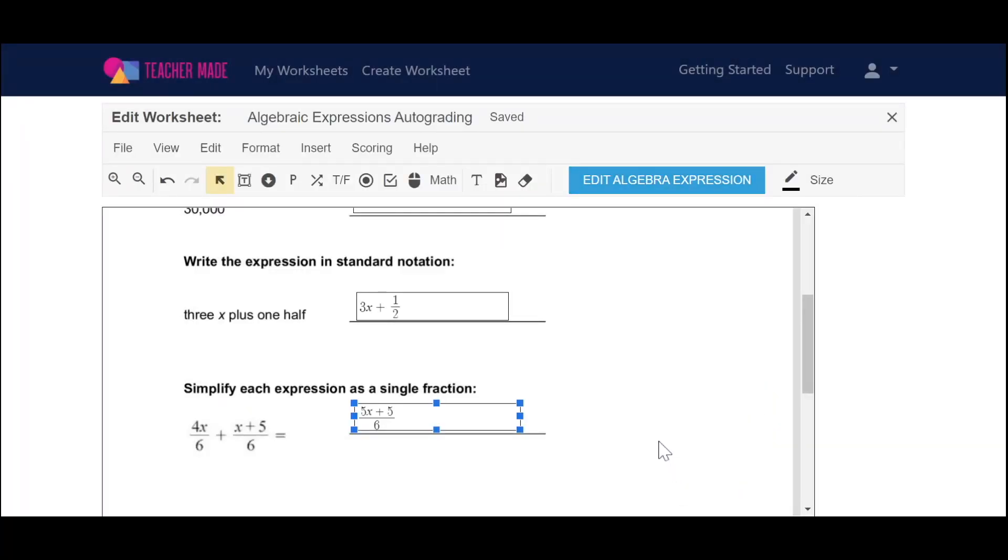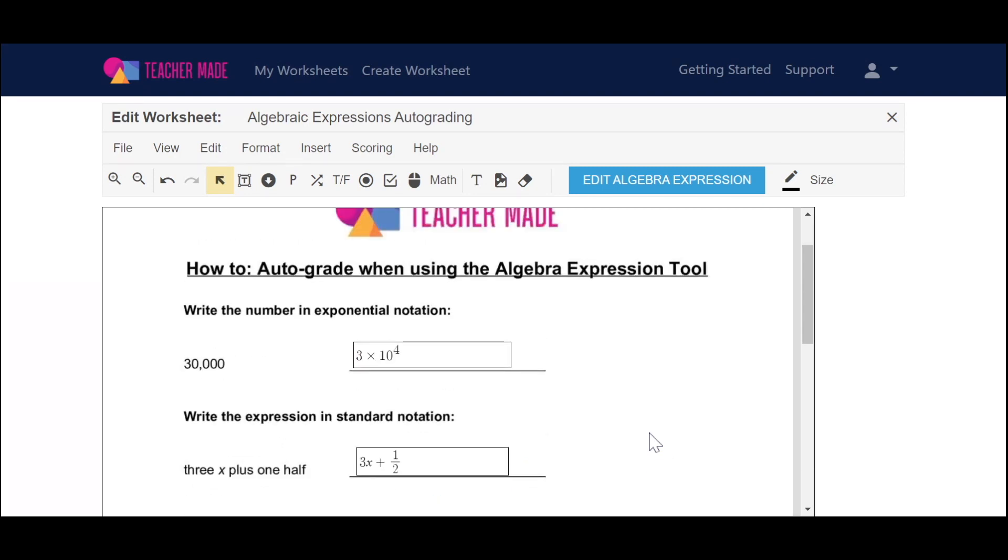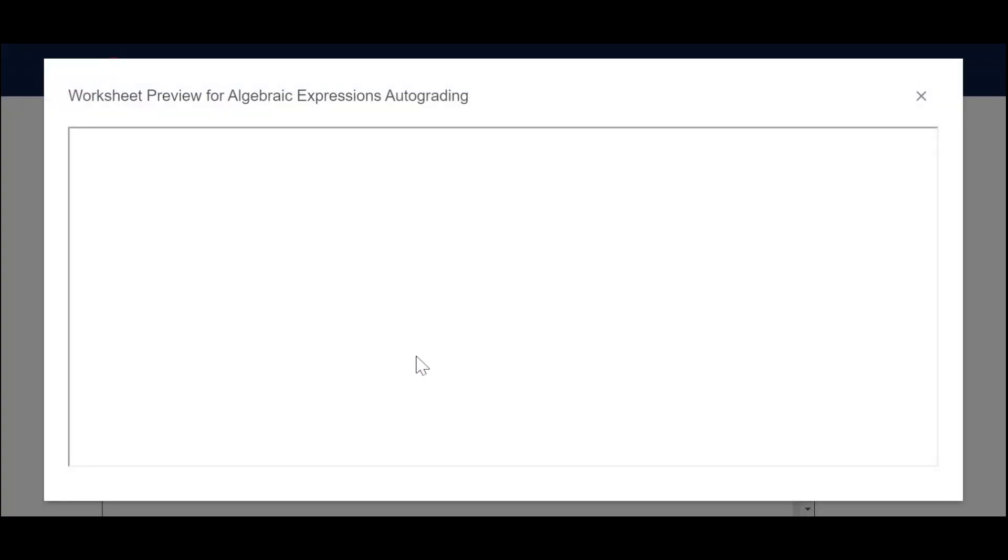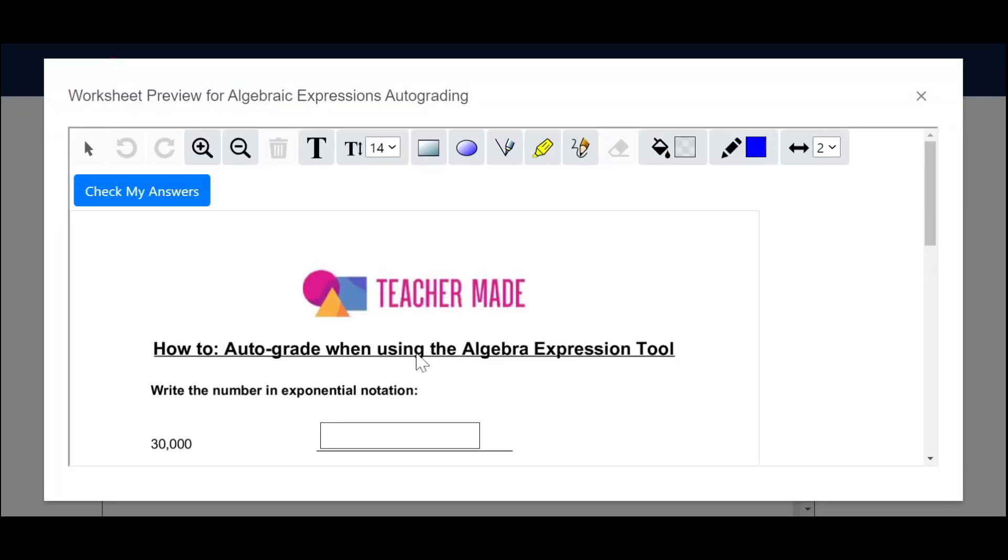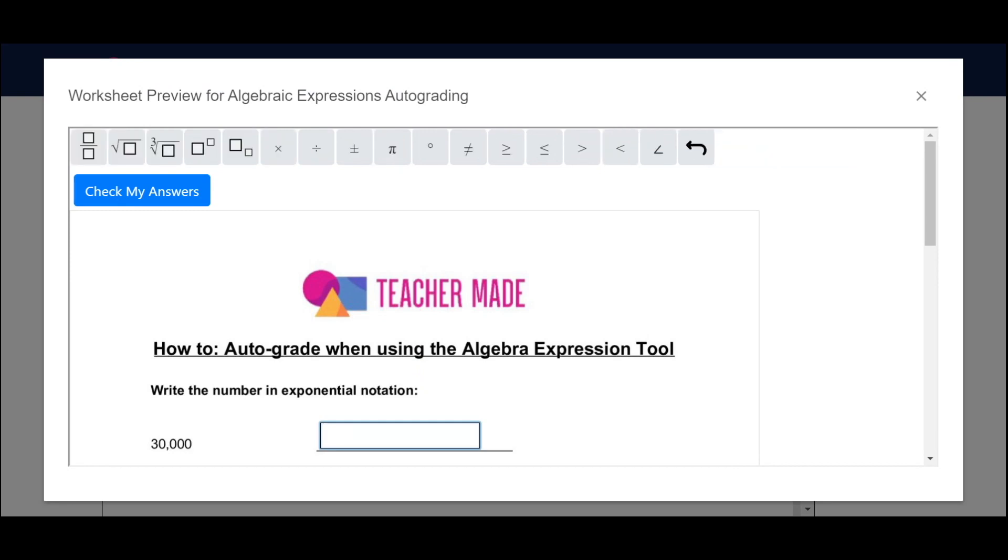So now it's ready to go. I'm going to show you what your student will see after they turn it in, if they get it correct or incorrect. So I'll go to view, and I'll go to preview, and I'm going to type in the correct answer here. So I'll type in 3 times 10 to the power of 4.